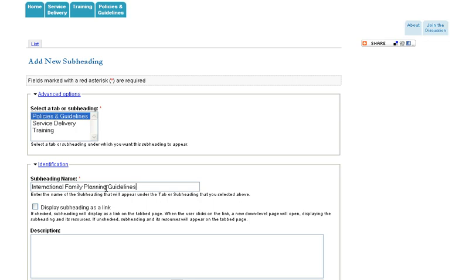You have the choice to make your subheading display as a link or not. If checked, the subheading will display as a link on the tabbed page. When the user clicks on the link, a new down-level page will open, displaying the subheading and its resources. If unchecked, the subheading and its resources will appear on the tabbed page.